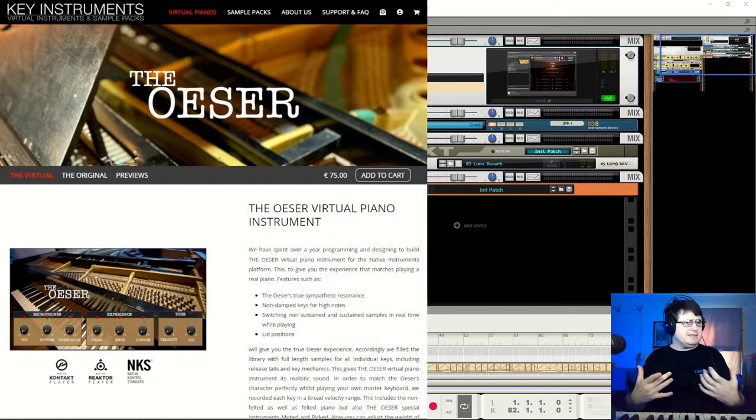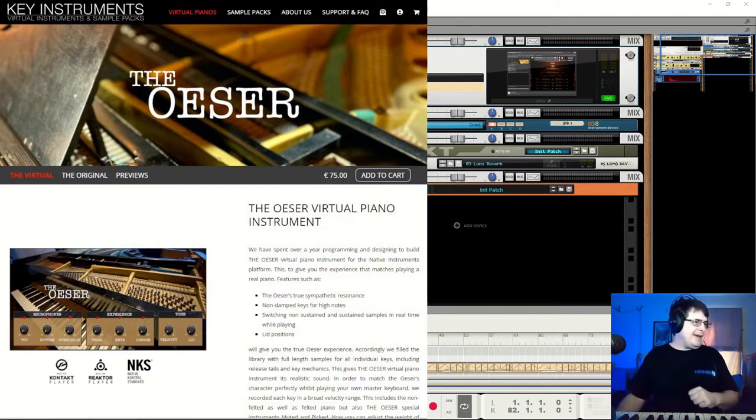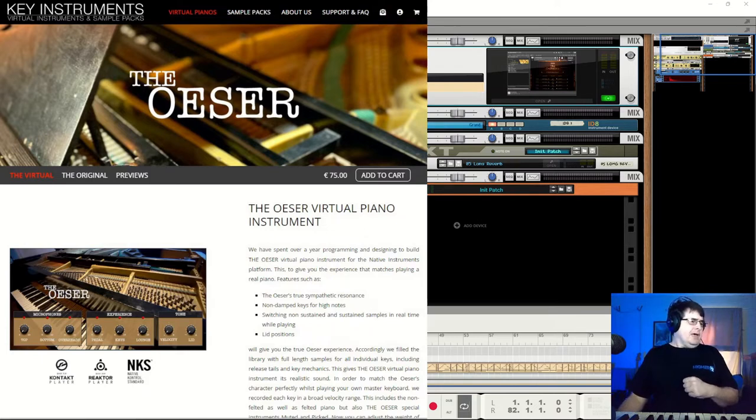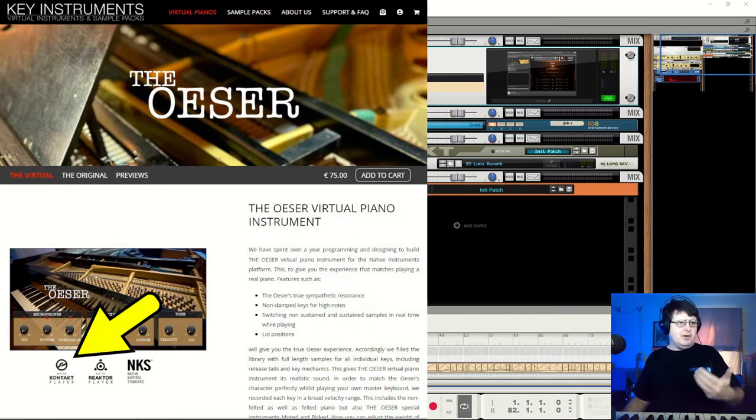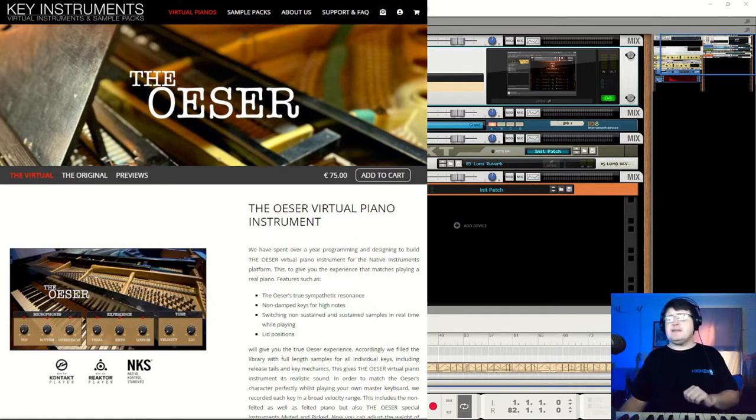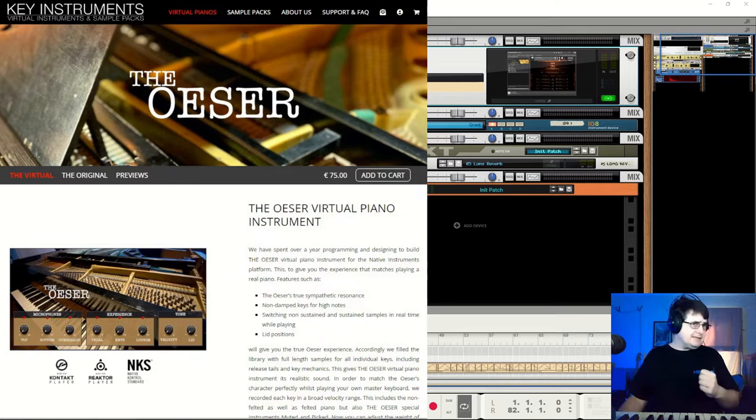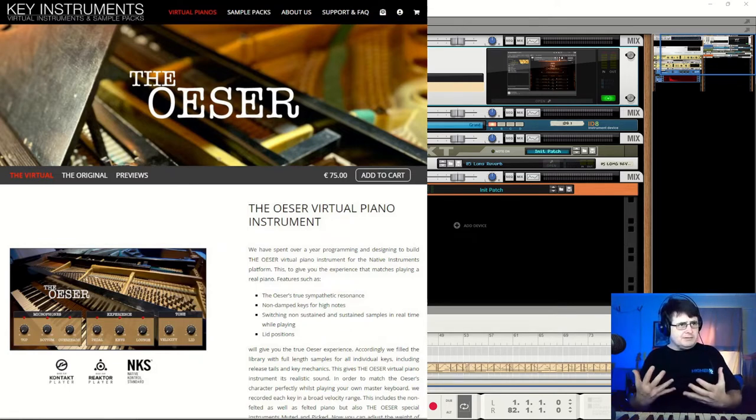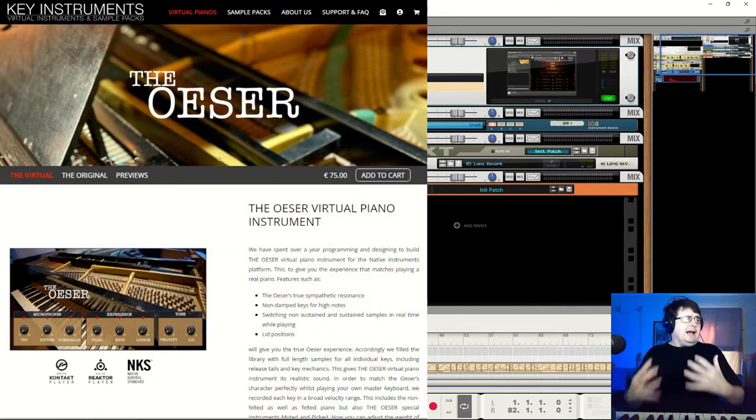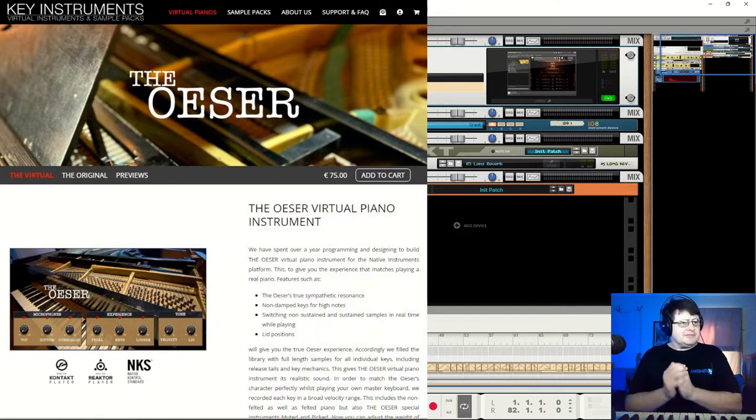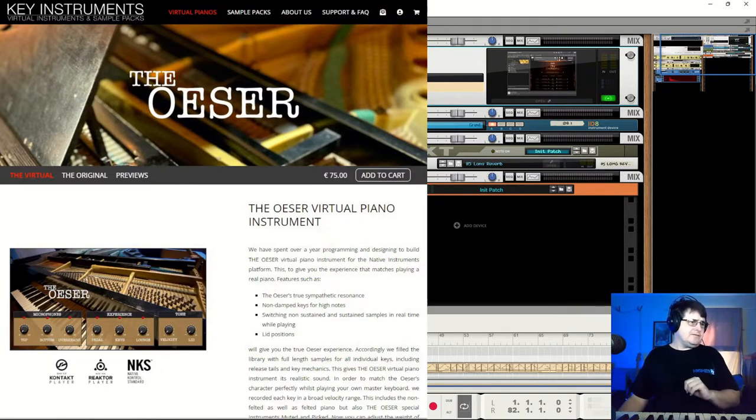It will play in Kontakt Player so you don't have to own Kontakt to be able to use this - I like that, that is nice, that is friendly. Really ultimately it comes down to how does this thing sound, so I'll let you read the website if you're interested.